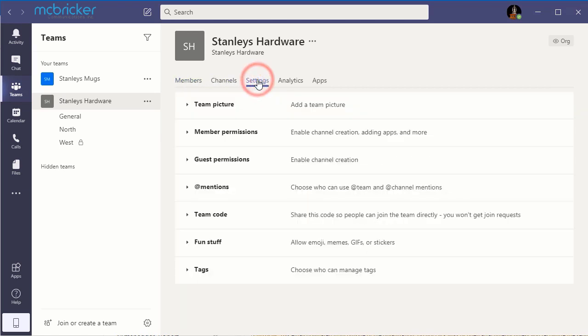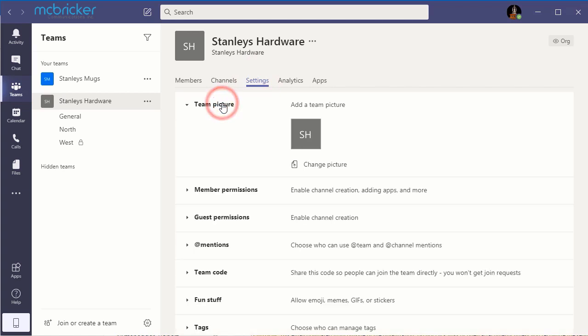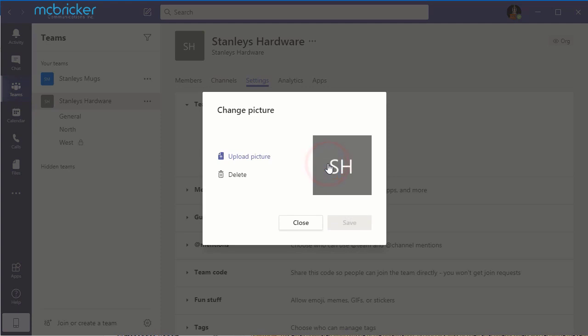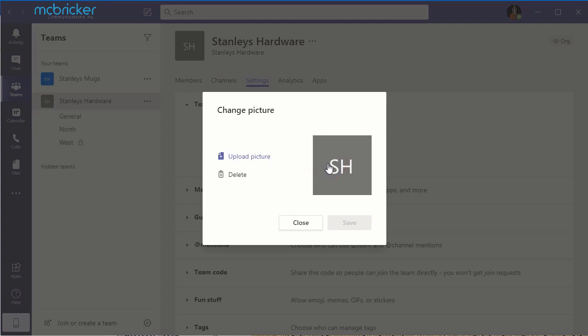Settings allows you to add a team picture by selecting Change Picture. Select Upload.